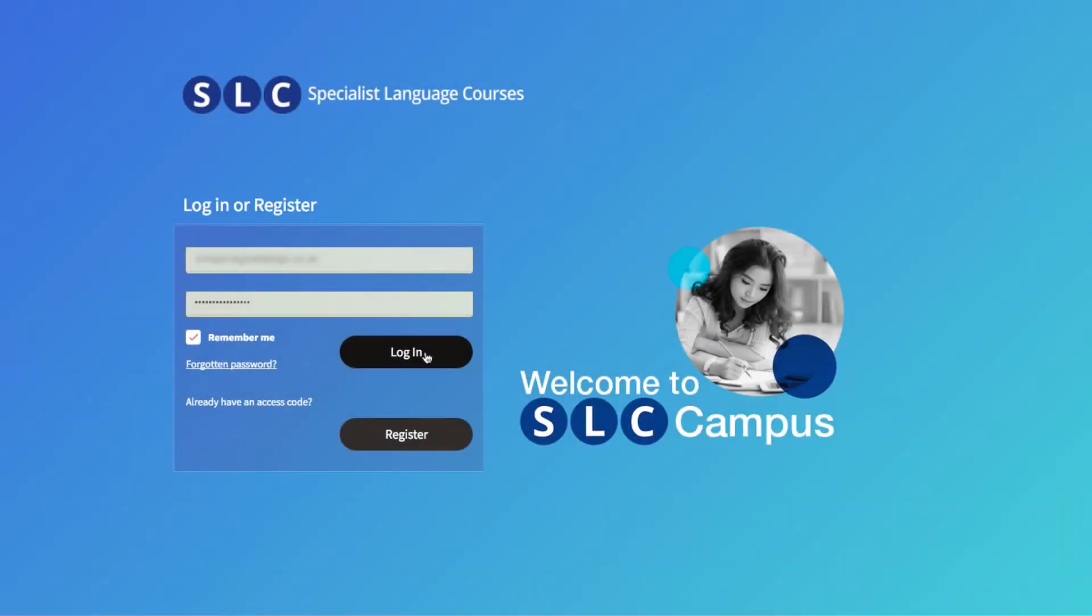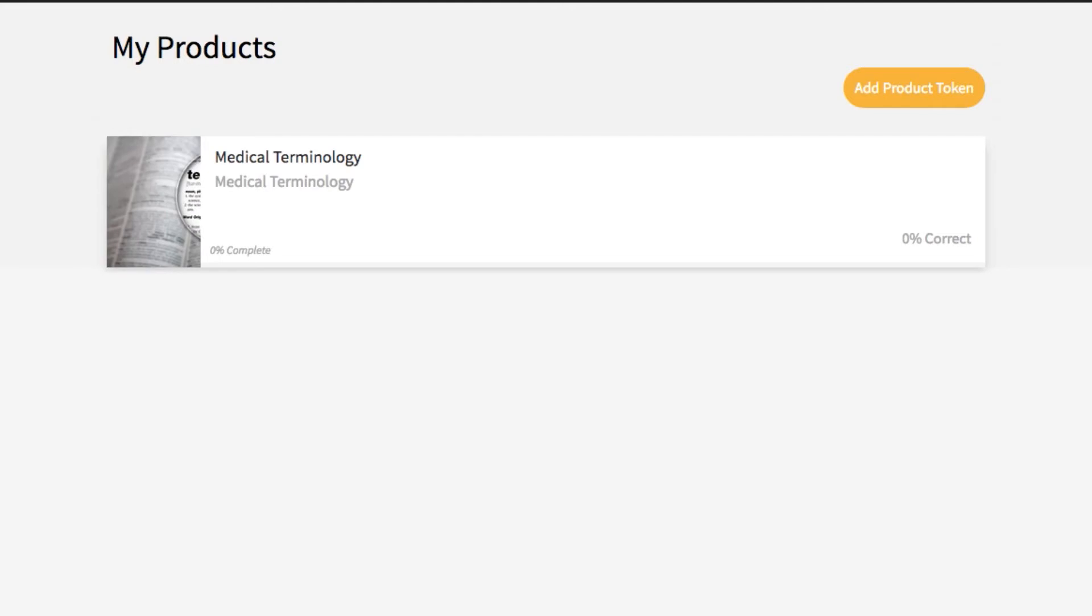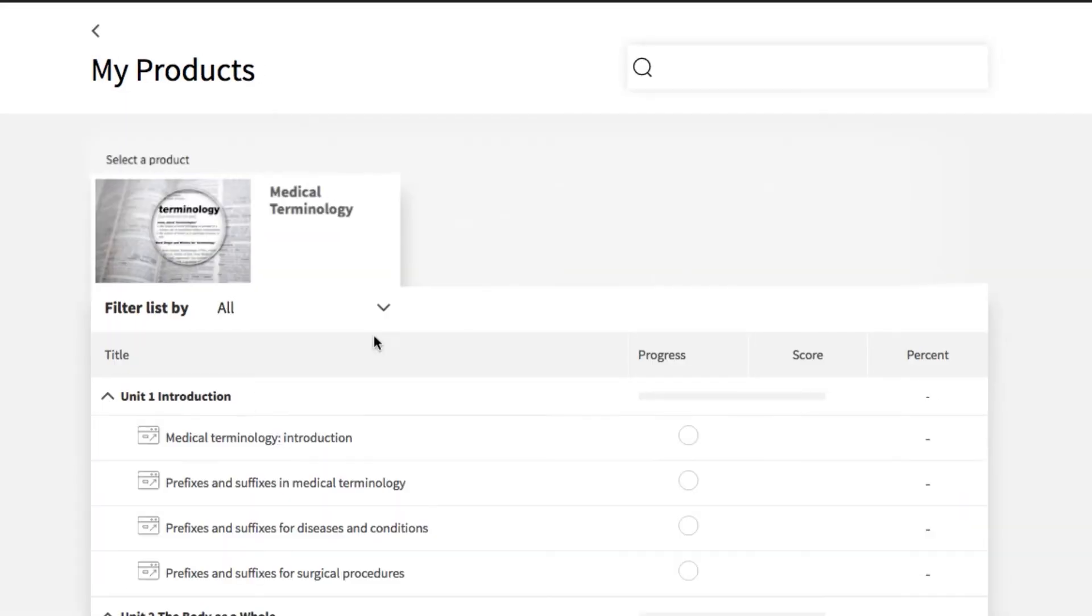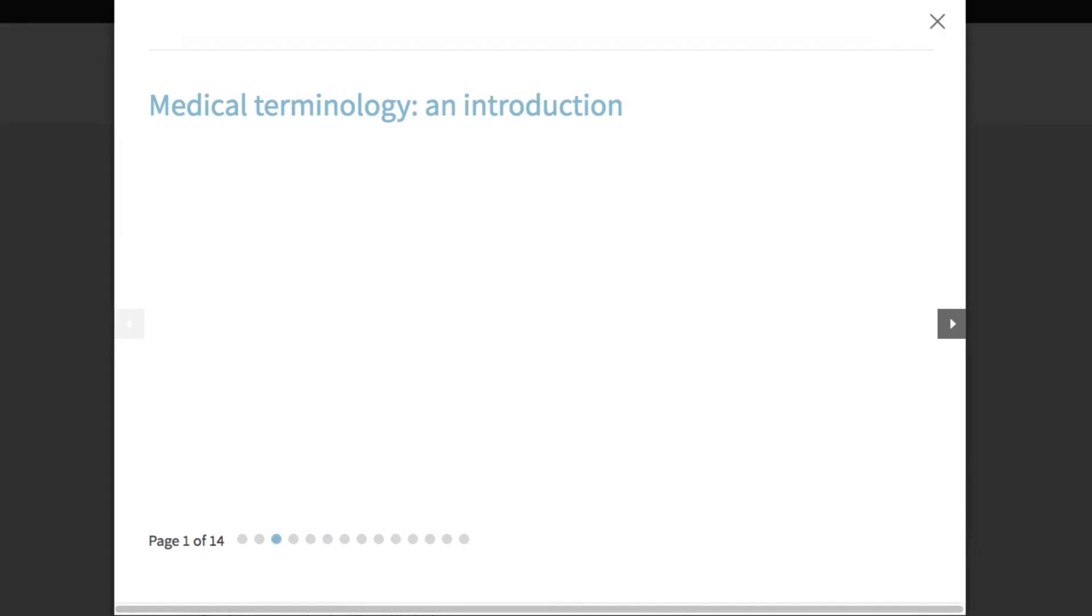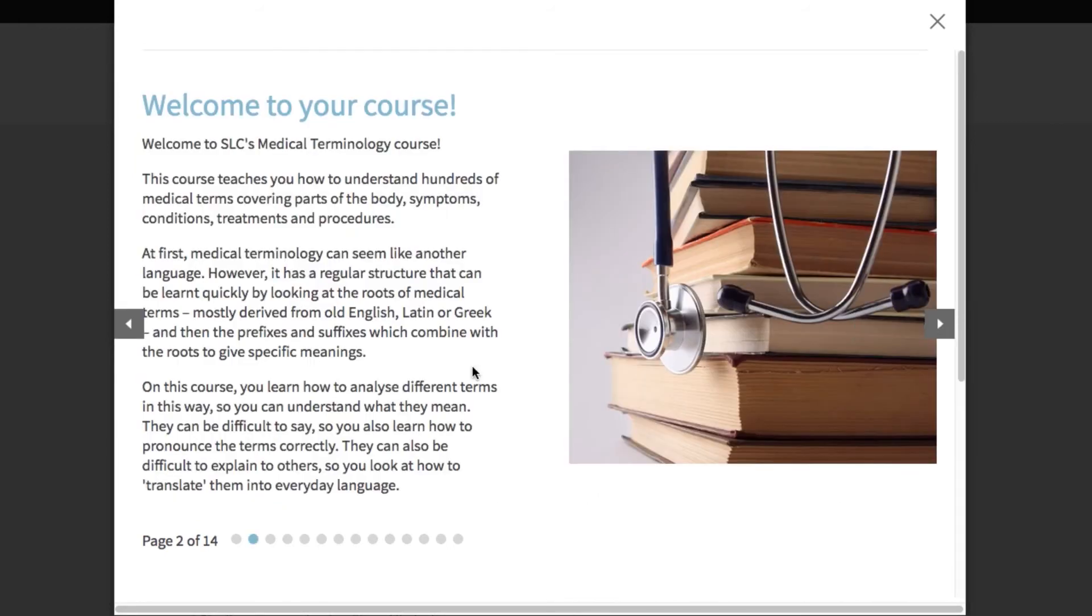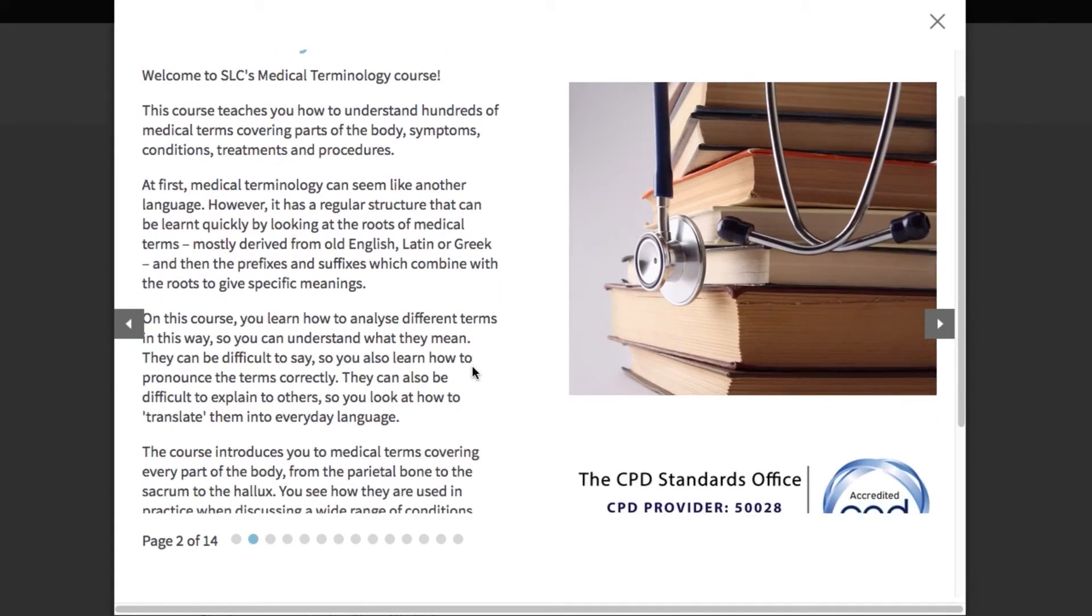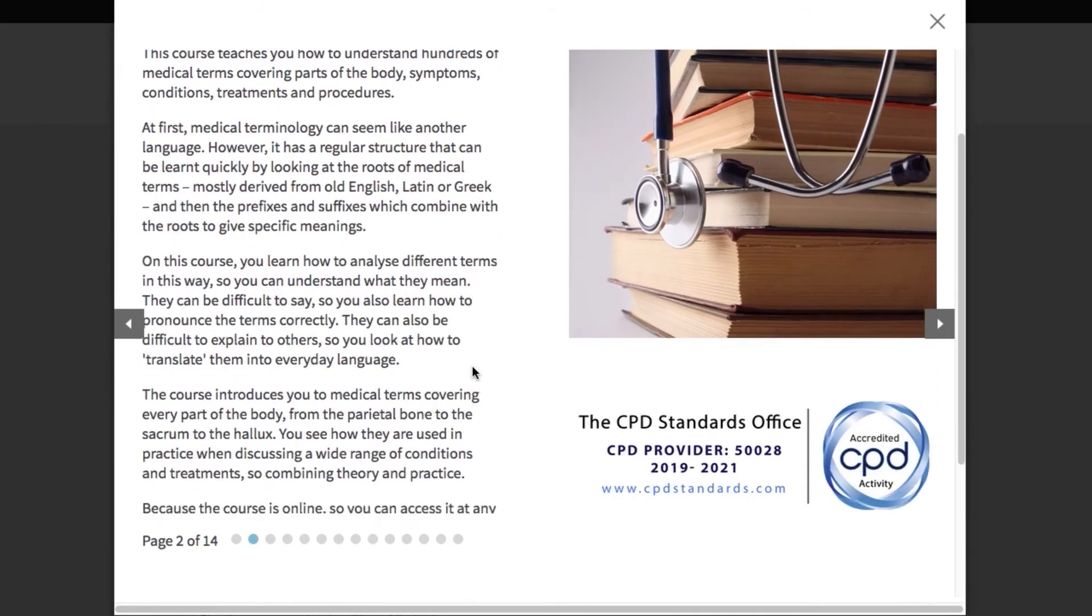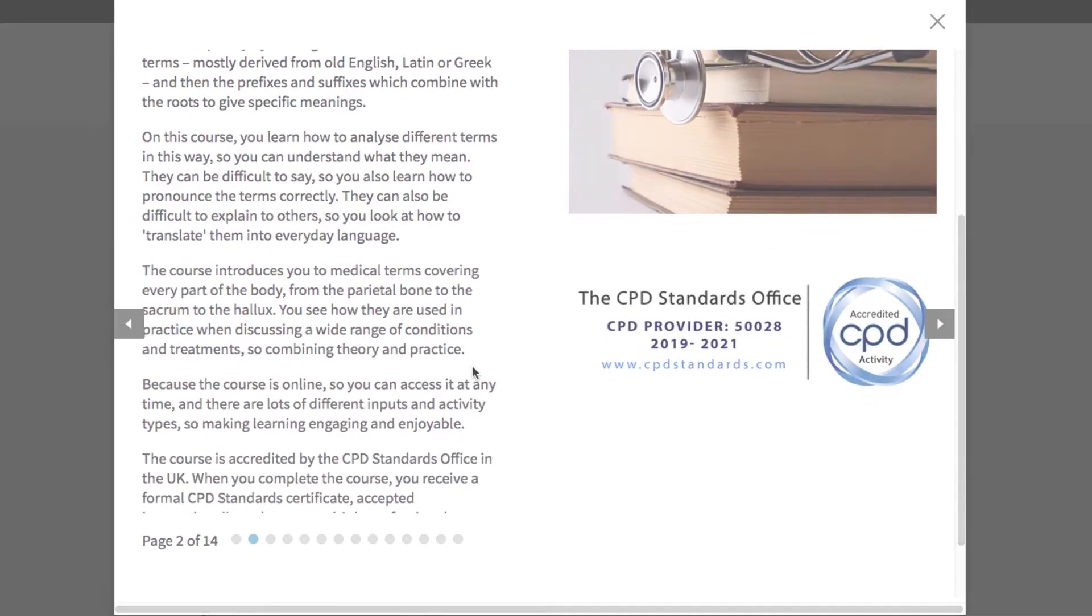The course is online, so you can access it at any time. We use a cutting-edge platform with multimedia inputs and lots of activity types, making learning engaging and enjoyable.